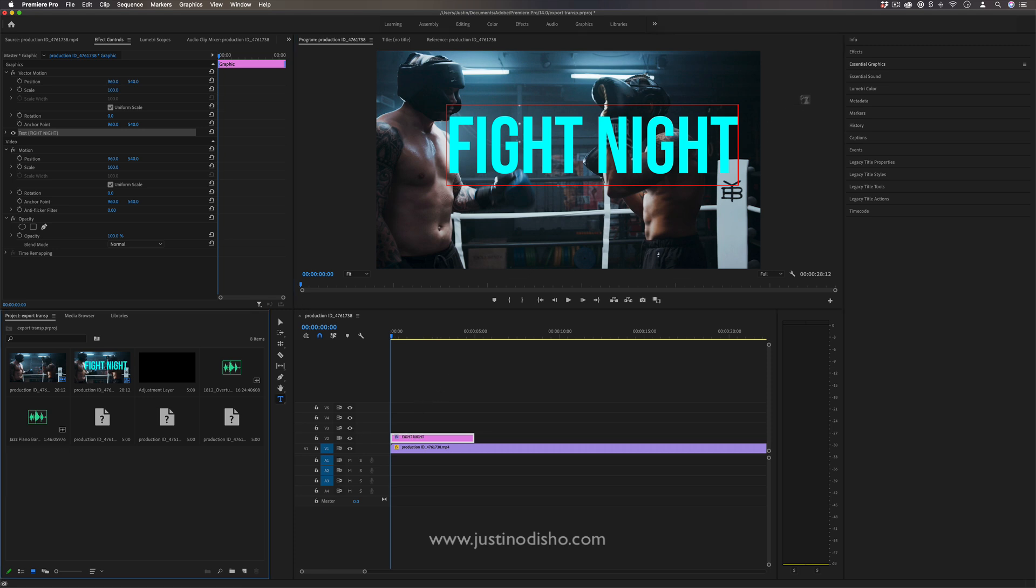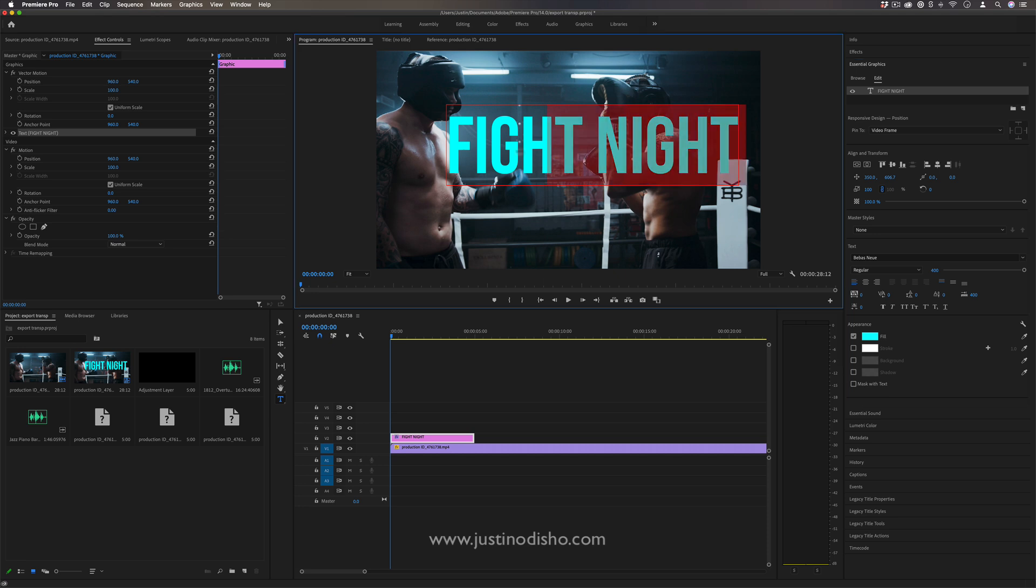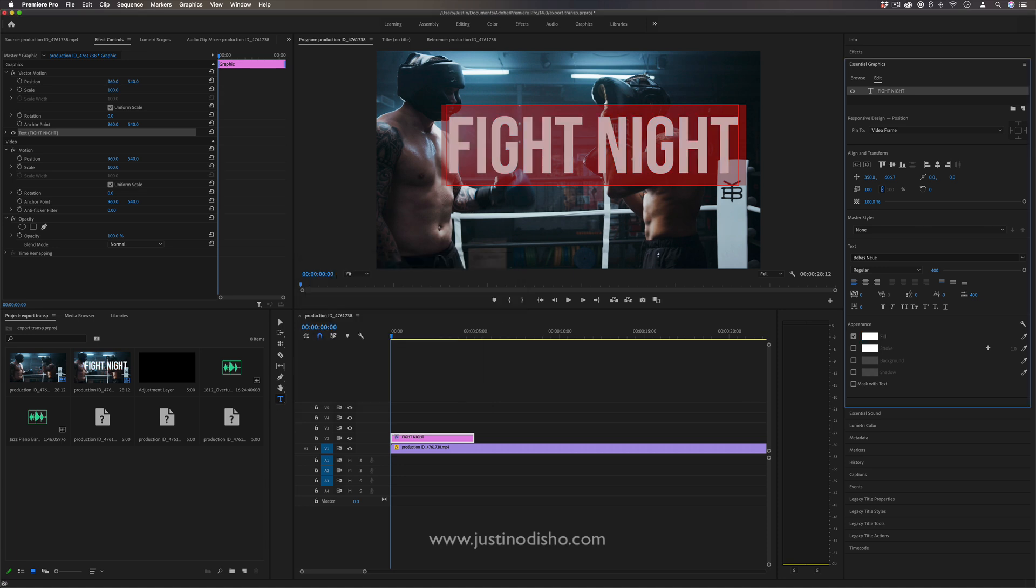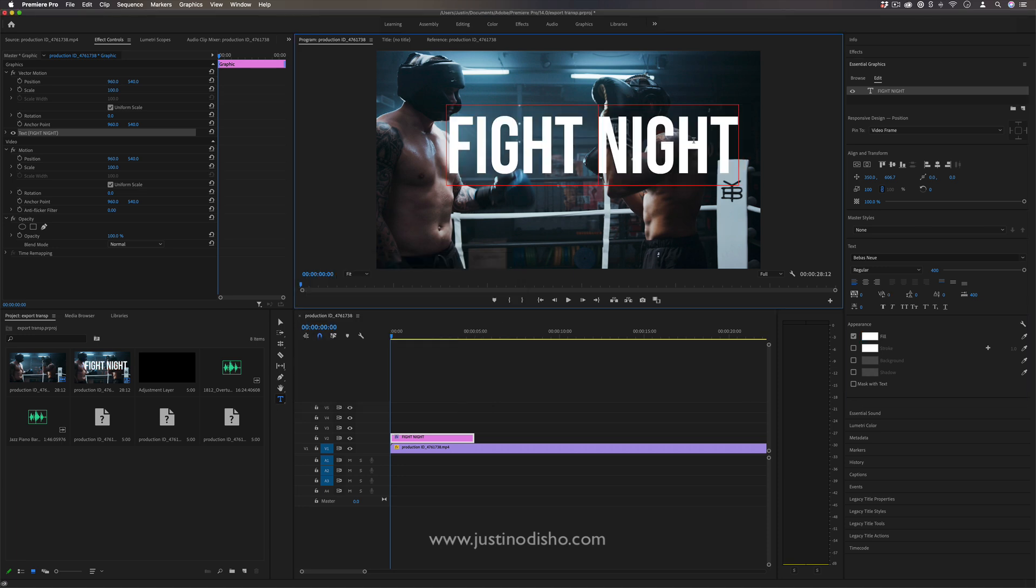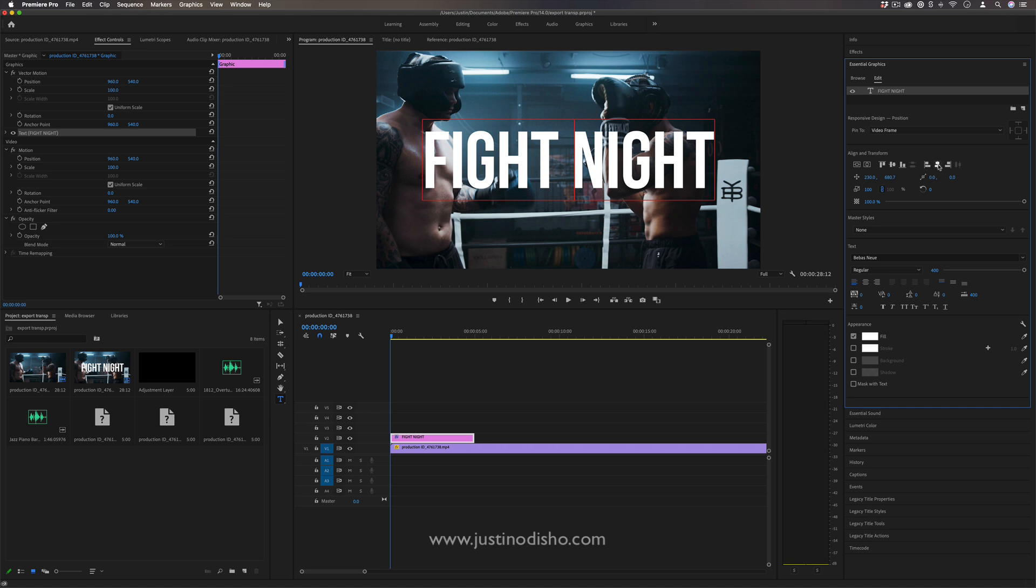If we head over to the Essential Graphics panel on the right-hand side, here's where we can change everything about the text from the color, size, font, and more. In this case, the color doesn't really matter, but I can center the text and put it where I want.